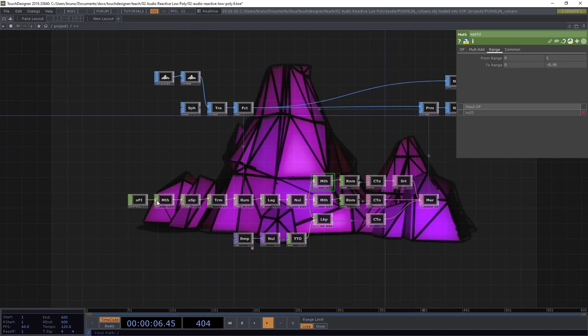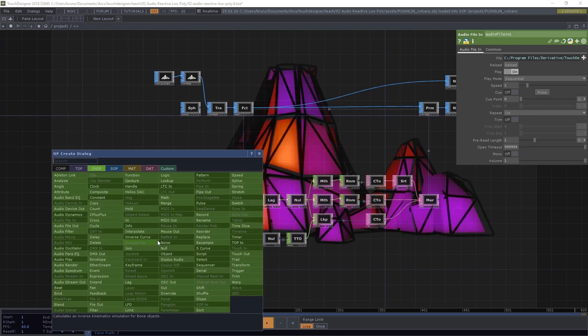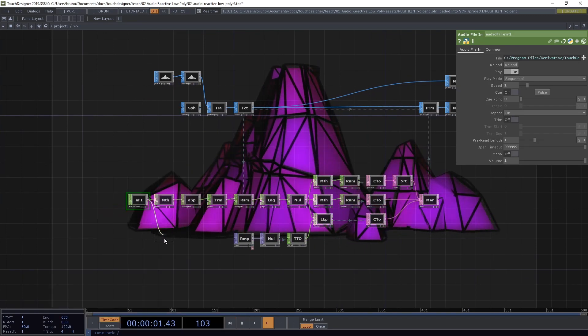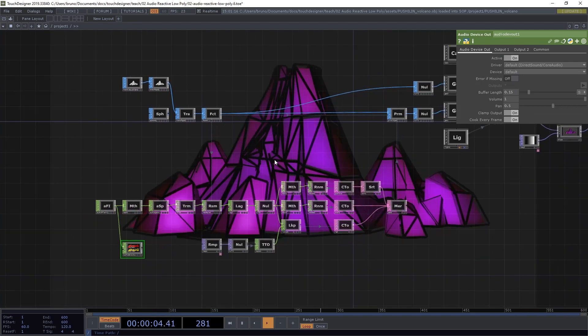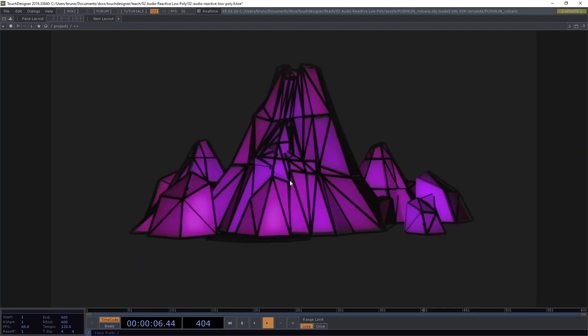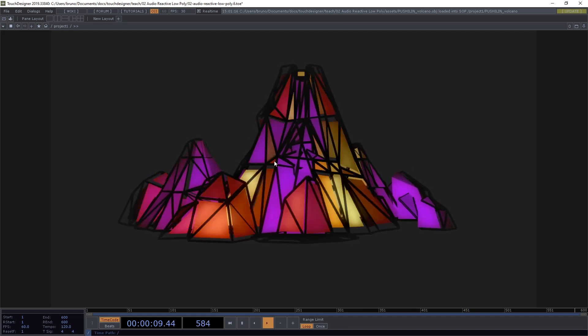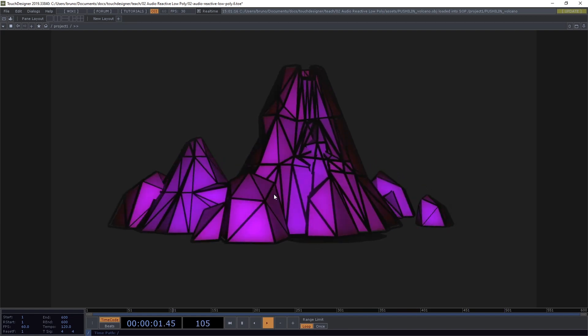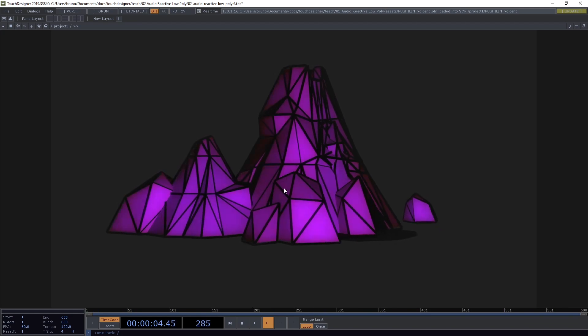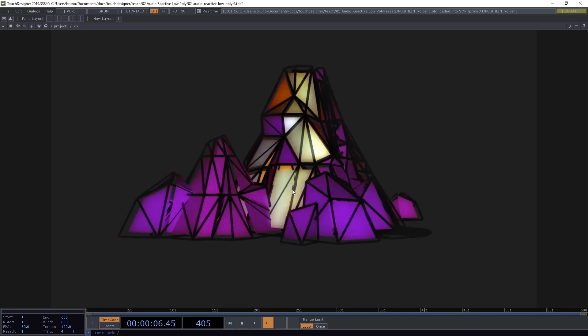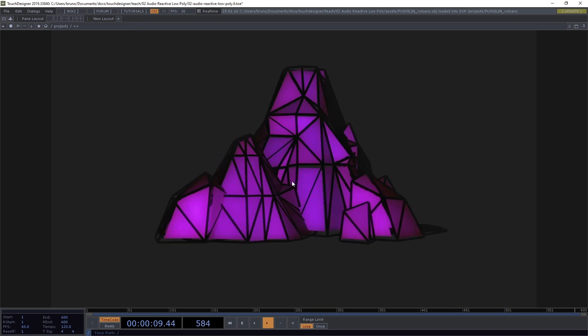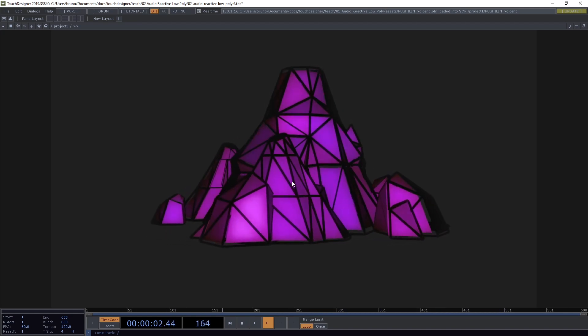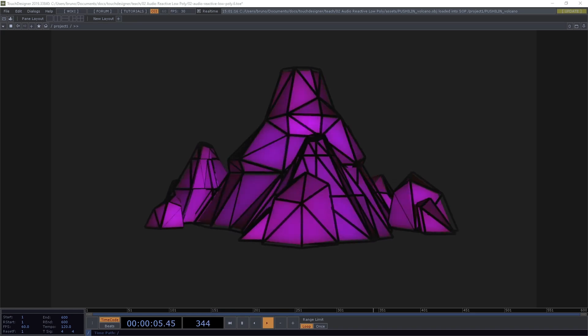And we can also plug in audio device out to listen to our track finally. And yep, this is it. This is the effect. You can try with other 3D models. Also play with the ramp, play with the colors. Change the range of position and scale. See what that looks like. And if you have any questions, feel free to ask. Otherwise, until the next video.